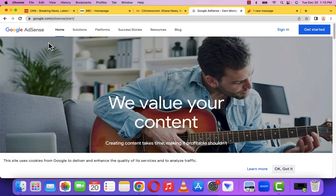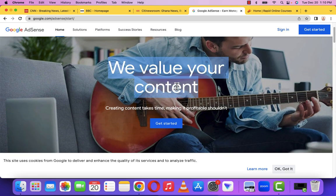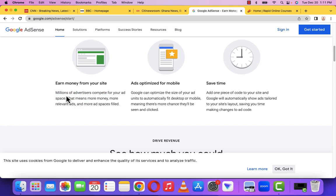When you type adsense.google.com, it brings you to the Google AdSense homepage. They say they value your content. Any time you create a website and create value from your website, whether news or any other blog website, and you enable AdSense, every month Google is going to pay you. Millions of advertisers compete for your ad space, and they give you a portion of what advertisers pay so that ads can be displayed on your website.